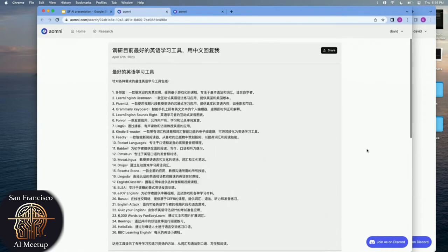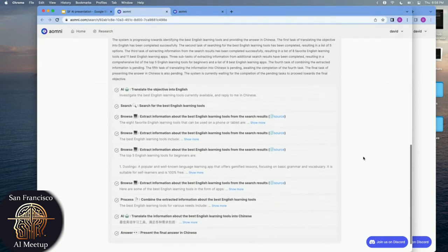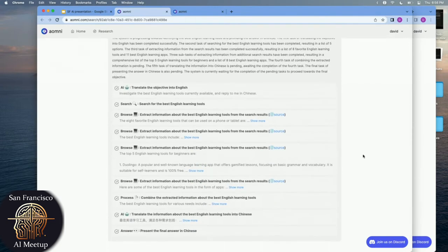We have a lot of international users on our product. There's a very cool use case here: when an international user asks a question that's only available on the English web, Omni automatically translates the query to English, finds all the information on the English web, and then translates it back — to Chinese in this case — to present it back to the user. Probably simple technically, but it's actually providing a lot of value to users.